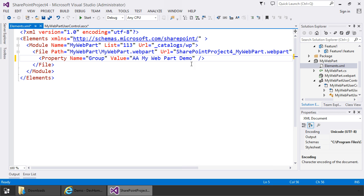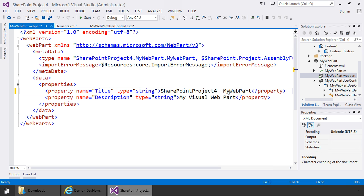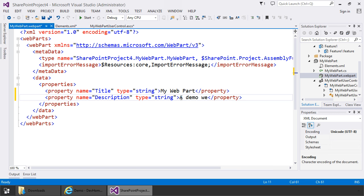The other file I want to open is the my web part dot web part file. This is the file that goes into the web part gallery. In here I can set the title and description of the web part. These values are shown when the user is going to add a web part to the web part page. So I want to set the title for the web part to my web part with spaces. And I can add a description — I want to say that this is a demo web part.